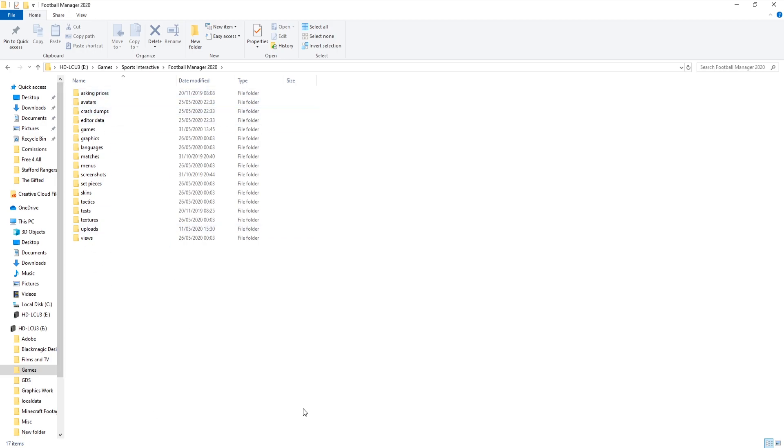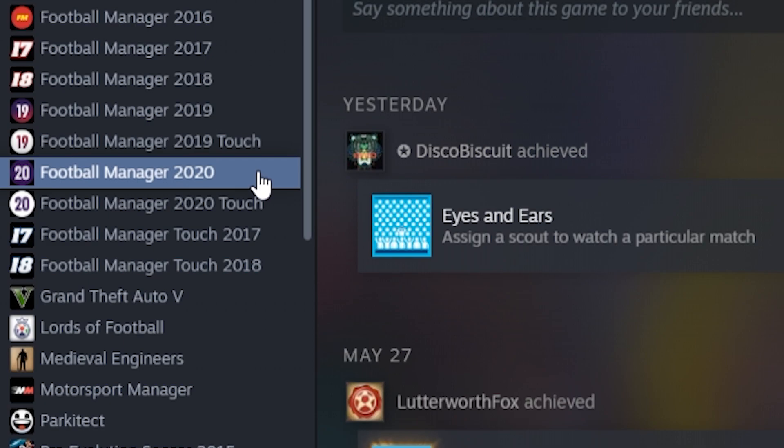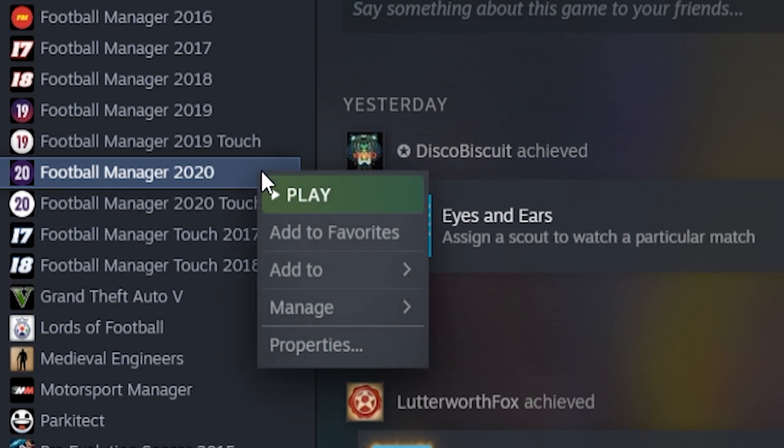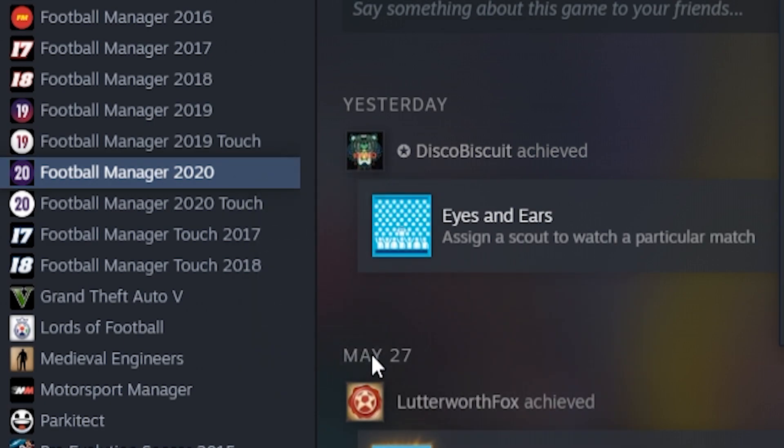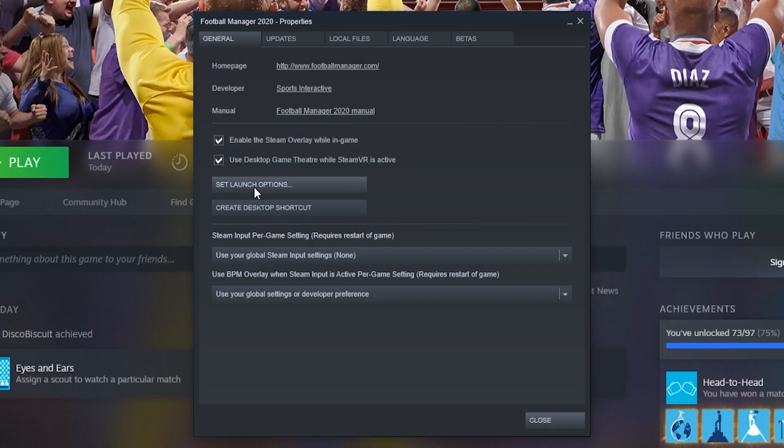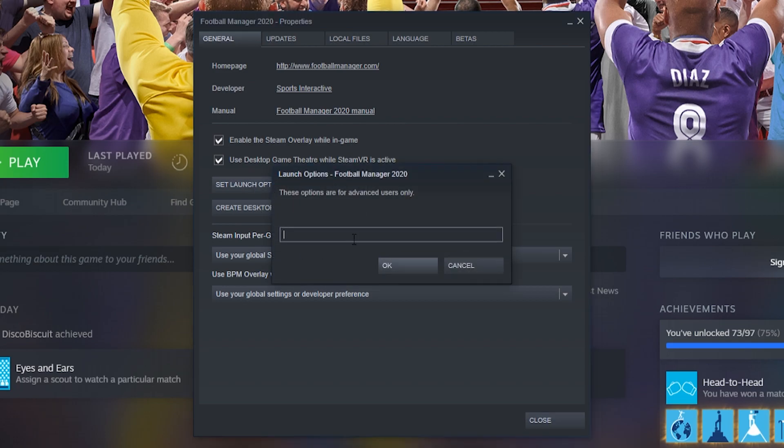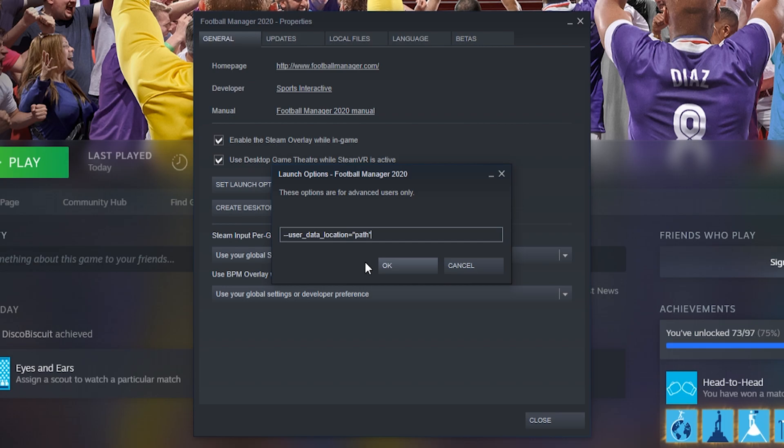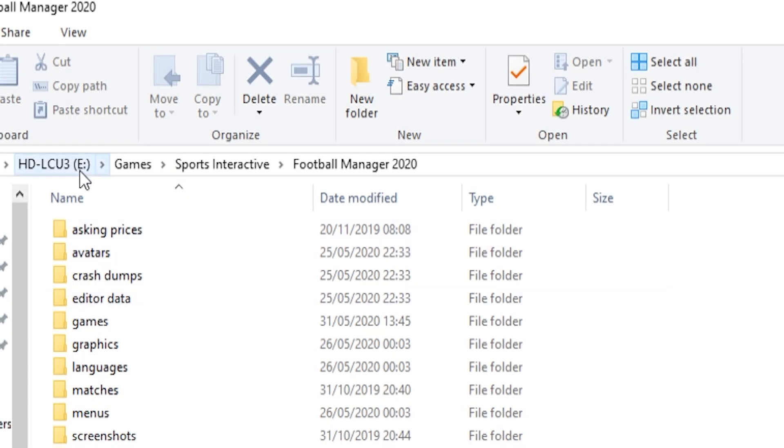What we need to do then is open up the Steam library, and then we need to right-click on Football Manager and come to Properties. Then click on Set Launch Option, and you'll see it's empty. I'm going to put some text in the description below, so I'm going to say copy this text and have it there, and we're going to paste it in there. It will start with two dashes: user_data_location equals, and then it's got the word 'path' in quotation marks. Now what we need to do is we need to replace the word 'path' with the actual path we're looking for.